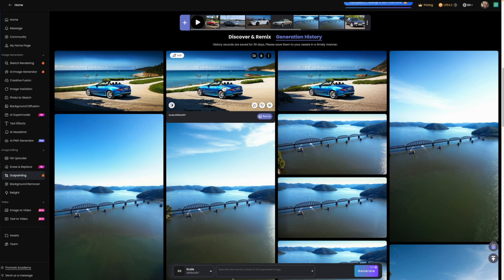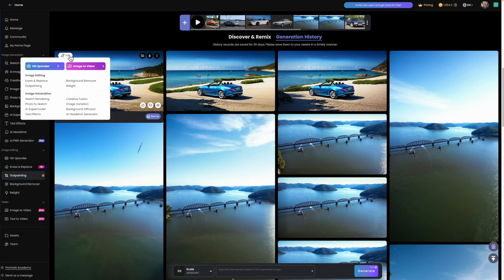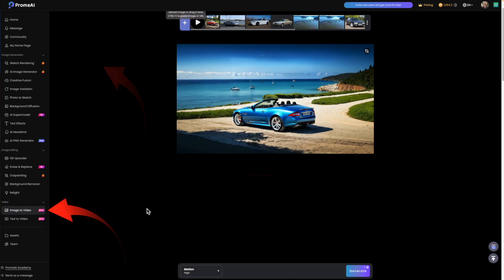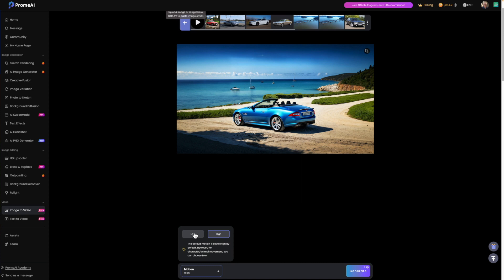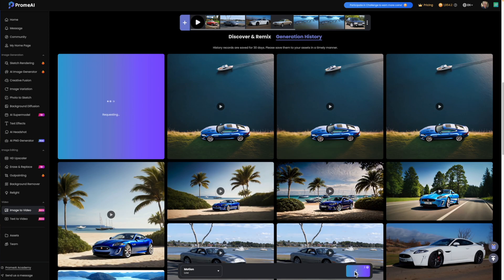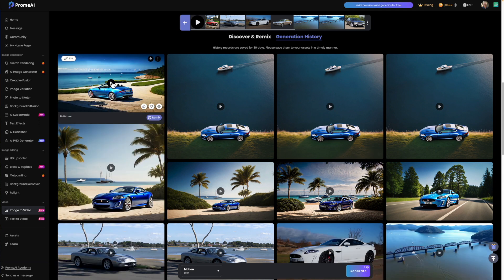Now back to the outpainted image. I'll make it into a short animated scene. Select Edit and choose Image to Video. I'll use the low motion as I find high creates too much movement that looks unrealistic. This again took about two minutes to render. You can click the play button to see the animation.